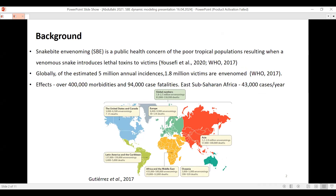It is important that we understand what snake bite envenomation is. Snake bites occur when there is a bite from a snake, whereas snake bite envenomation is a result of the injection of venom into the victim. It can occur through bites or spit into the eyes, and has been listed as a public health concern among neglected tropical diseases, which results when a venomous snake introduces toxins to the victim.